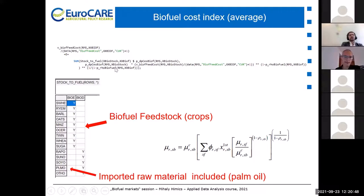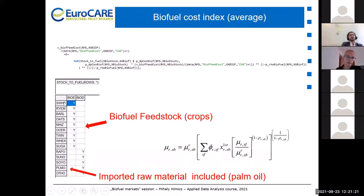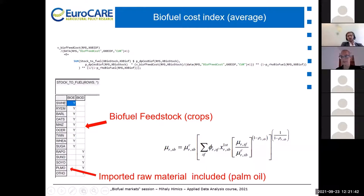In the CAPRI code: bio_L is bioethanol, bio_D is biodiesel. All of them are linked — the first generation production of each is linked to some of the commodities in the model. For example, bioethanol is linked to soft wheat, rye, barley, and all the different cereals presented in the first slides. The same applies for biodiesel: those are linked to the different oils produced from oilseeds, including also oils not produced in the EU such as palm oil, which can be imported.